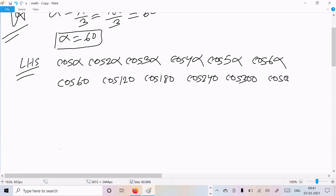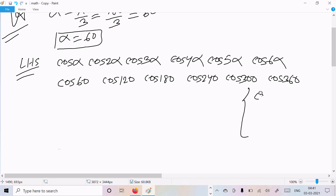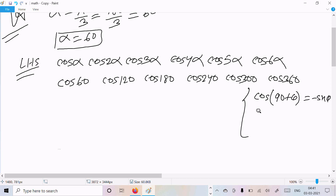Now here we need to remember two important formulas: cos(90° + θ) = -sin θ, and cos(180° + θ).